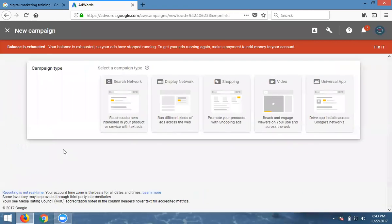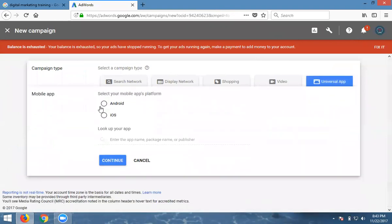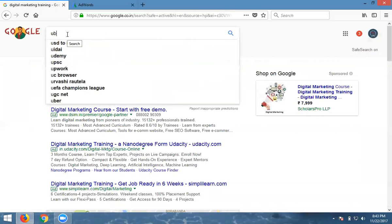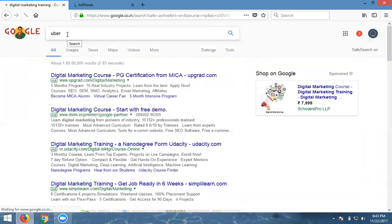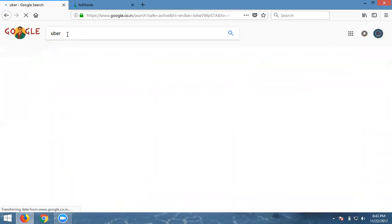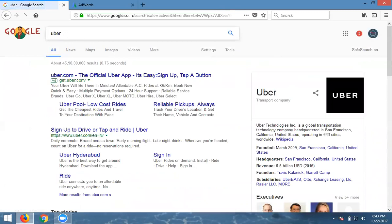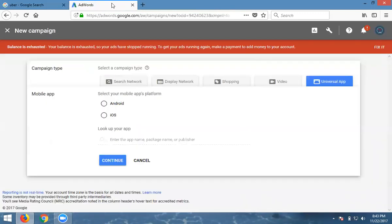The campaign is a universal campaign. Click here. We can promote for Android app. I'm searching for Uber here. It's showing ads. I'll promote the Uber app now. Click this one. I'm setting it for iOS, probably iPhone.